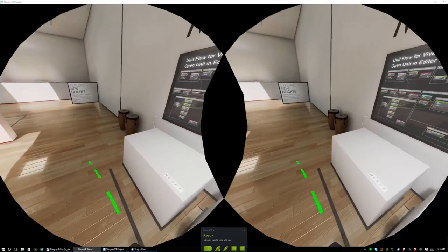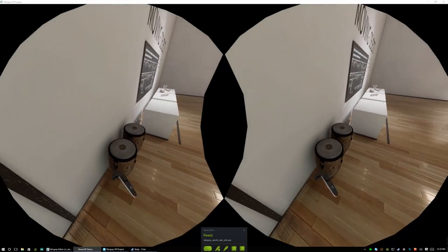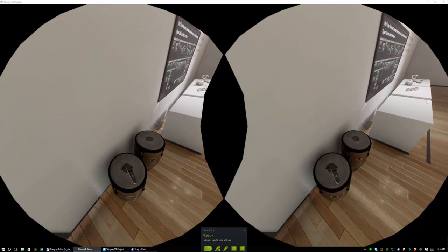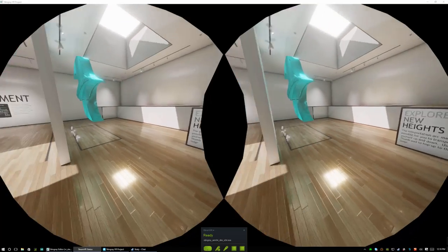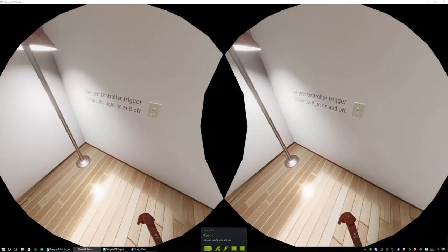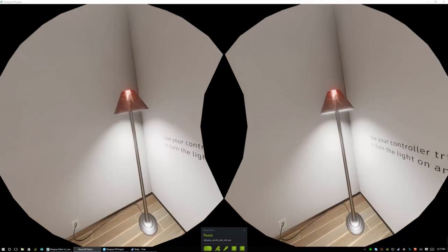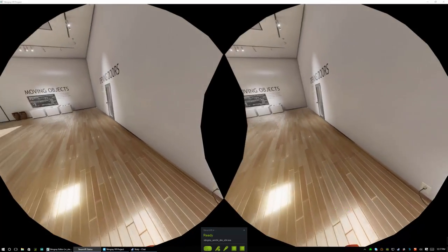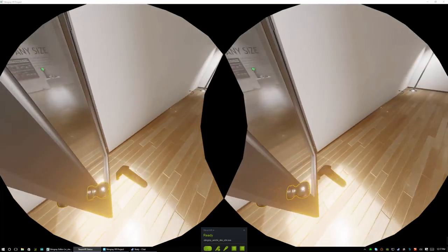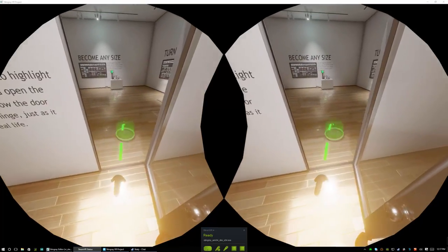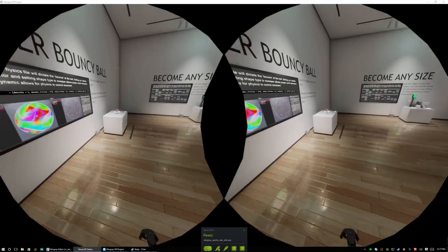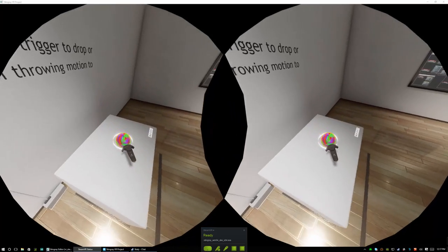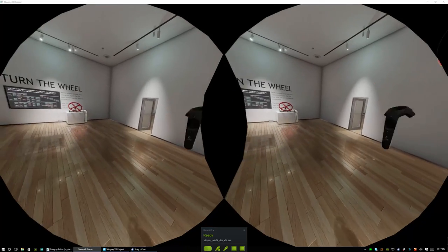We have a set of drums that you can play. We have examples of light switches and even doors that open. We have a very nice little bouncy ball to show how to work with physics.